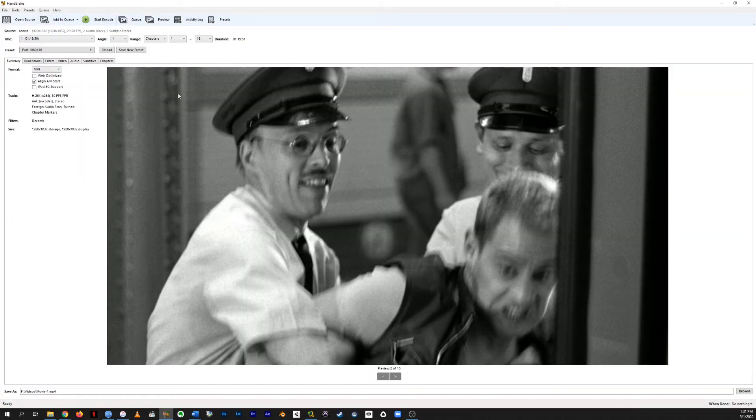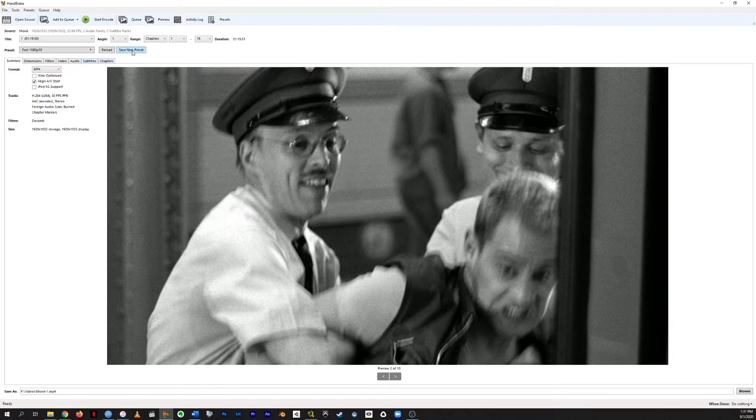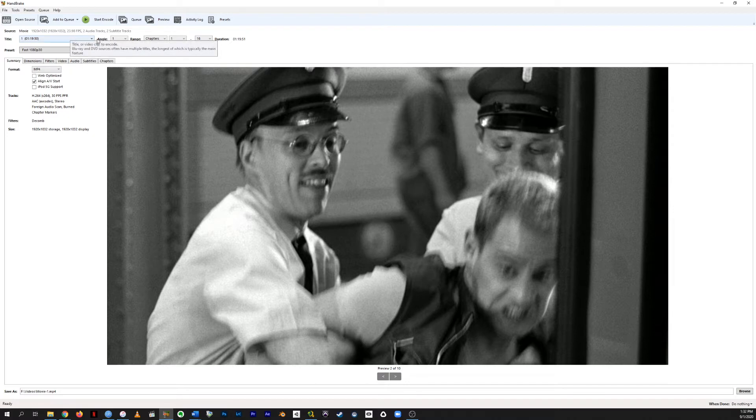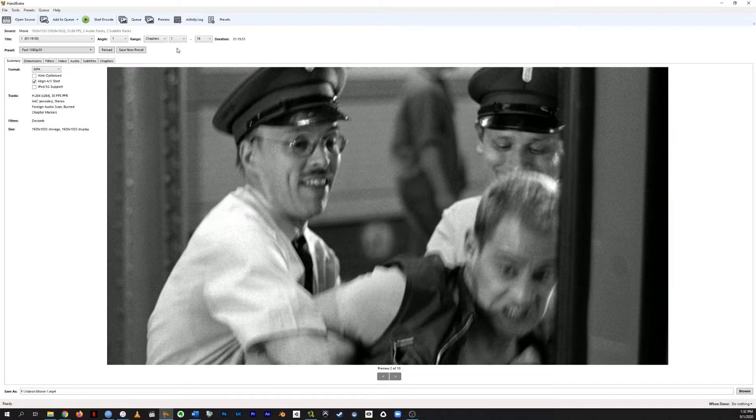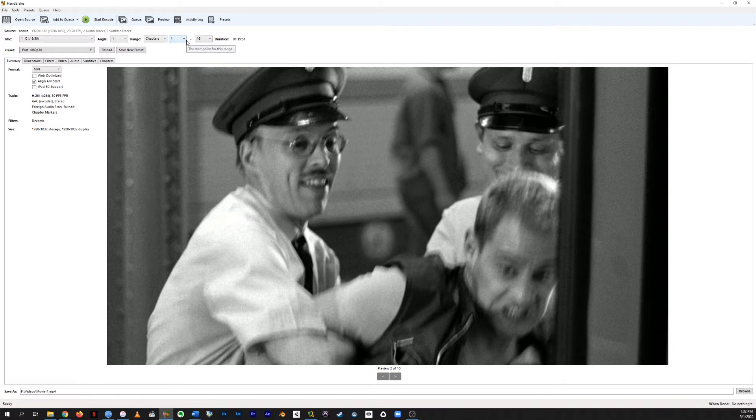So it takes a moment. And then Handbrake will open up and the structure of the interface is sort of tab based. So we have the tabs along here that will be useful as we go. But to start with, we're going to pick our title and the duration. We can either choose the entire video or work with chapters or seconds, which is like time code or frames, which gets down to the individual frame. If you're working with a DVD or a file that still has chapter information in it, then the chapters can be useful.